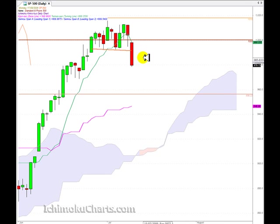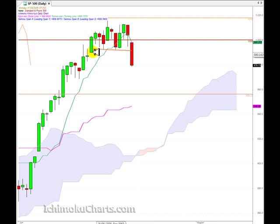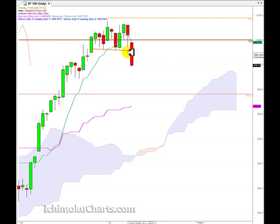A very big day for the market today, and the most striking feature is the head and shoulders pattern that was completed today. Here we have the left shoulder, the head, and the right shoulder, and the neckline drawn between the intervening lows of the two shoulders between the head. The pattern is completed when we have a solid bearish close down below the neckline — we've certainly had that today.